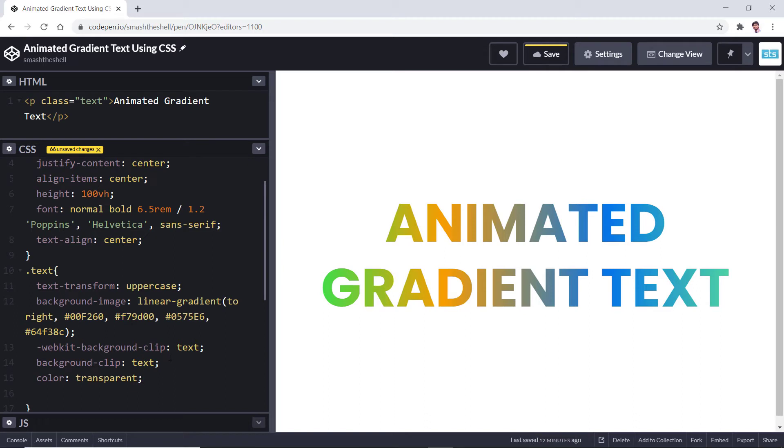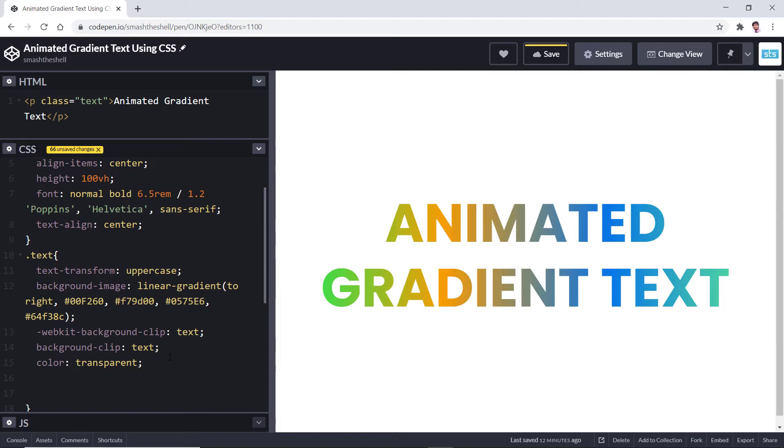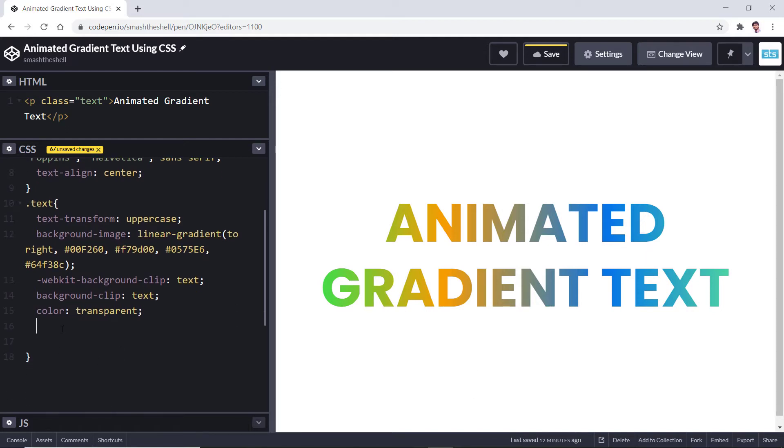This was the first step. Now let's move on to the second step where we will be animating this gradient.